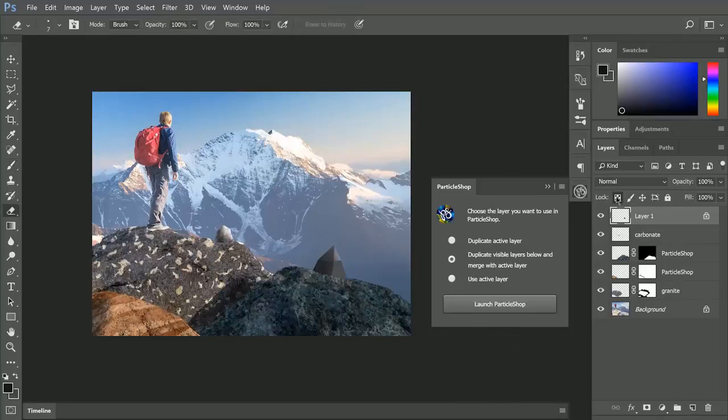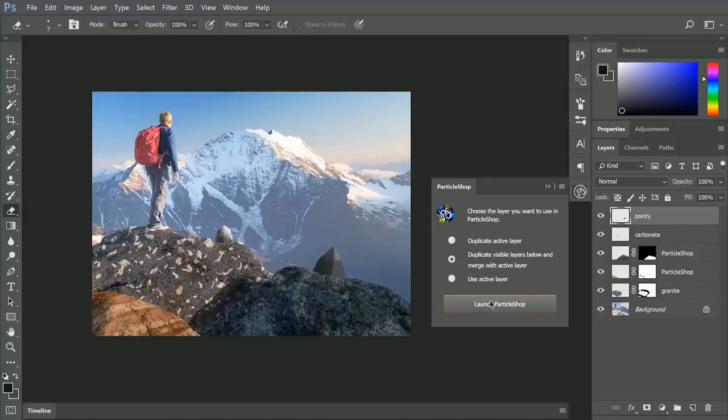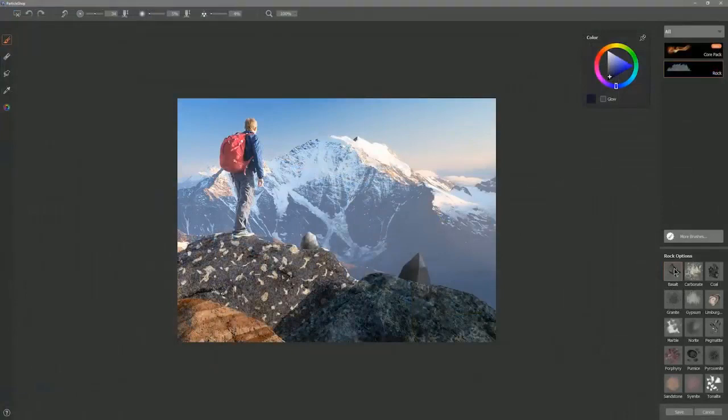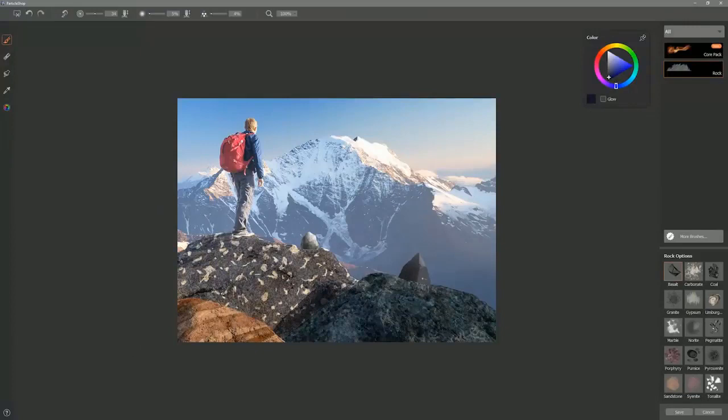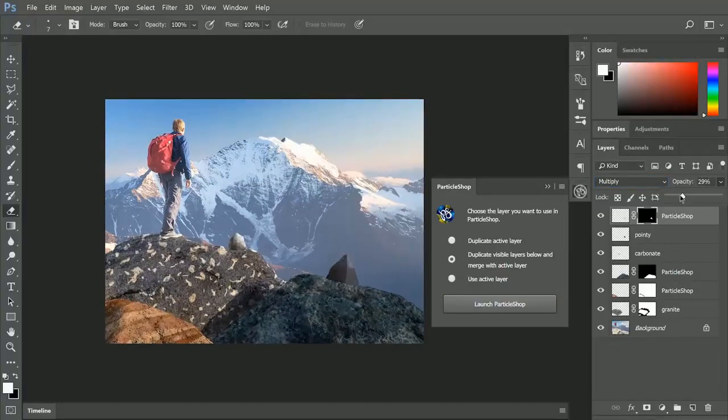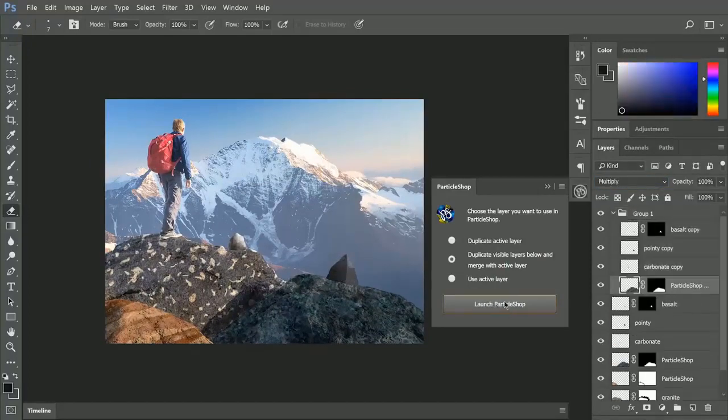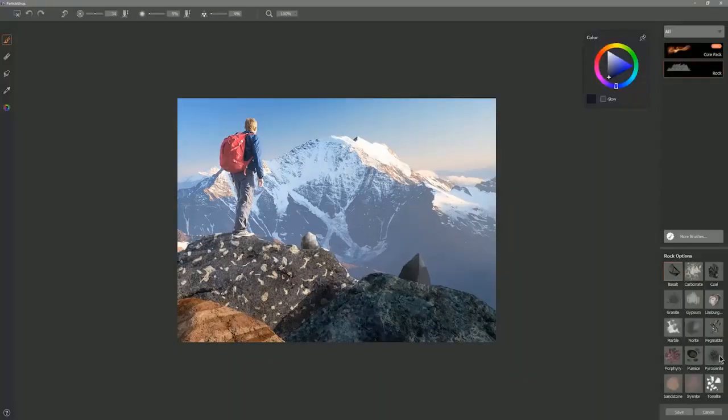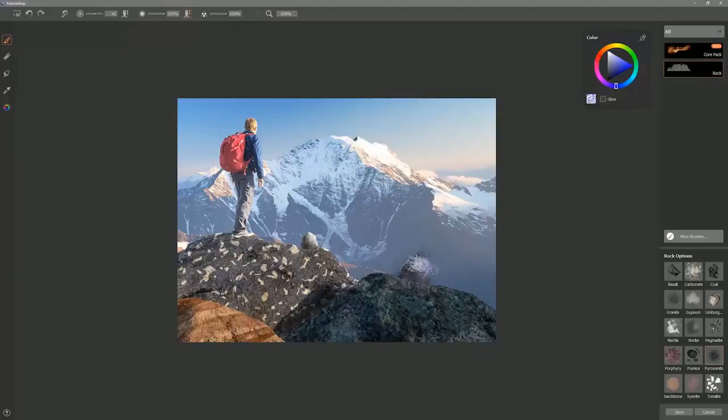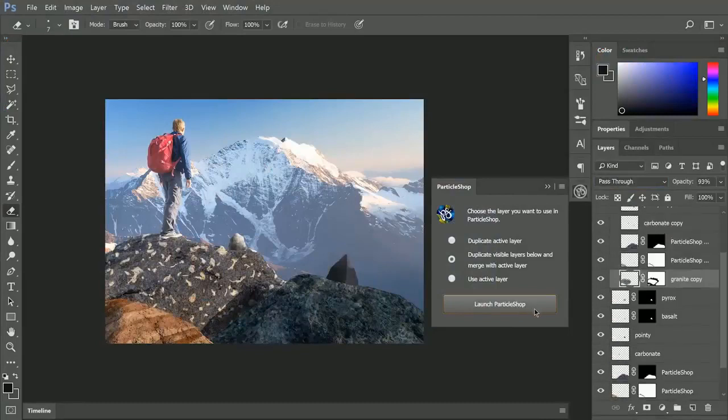Let's go ahead and unlock the transparent pixels. Let's switch to our eraser. And if you want you can erase a little bit here so it's not so perfect. I'll just name this layer pointy. Let's go ahead and duplicate visible layers below and merge with the active layer. Let's try adding some cracks using basalt. I'll select kind of a dark gray color like this. And we can tap to add some little fractured shapes here. That creates kind of an interesting texture on that rock. Let's go ahead and launch Particle Shop again using that same preset. And let's select Pyroxenite. We'll use kind of a dark gray color like this. And we'll just paint over the whole thing. Some lighter and darker colors.